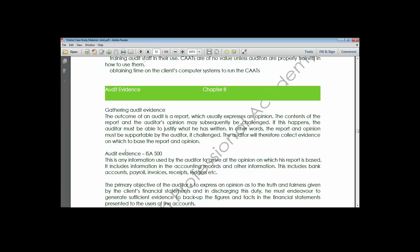For those just joining us, remember last class I said we have the audit engagement circle. We have the planning of the audit as the first step, then we go on to gathering of audit evidence, then evaluation and review of audit evidence, before we go on to reporting. So we are now moving on to audit evidence in this chapter.